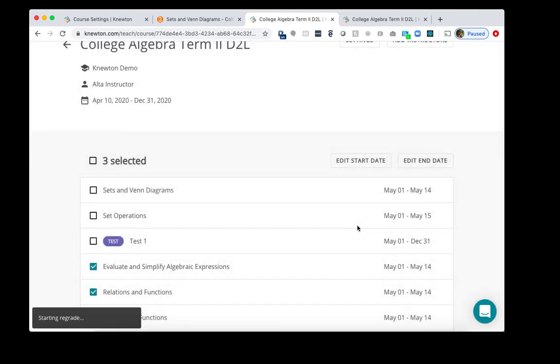Once you have copied the course in Newton's Alta, and you've copied the course in D2L Brightspace, and you've adjusted the due dates in your Newton Alta course, you are all set. That is how you copy a course in Alta, as well as D2L for the new term.